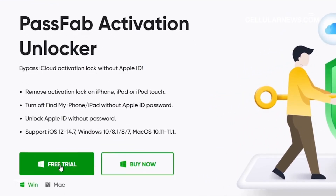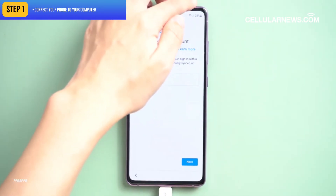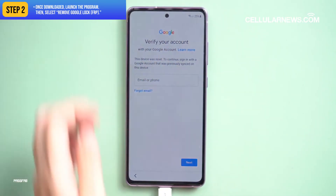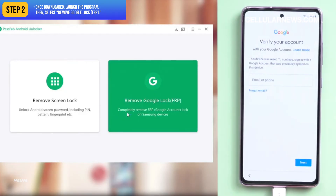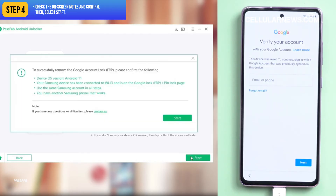While waiting for PassFab to install, connect your phone to your computer. Once downloaded, launch the program. Then select Remove Google Lock, or FRP. Select your phone's Android OS version. If you aren't sure, click on Don't Know the Device OS Version. Check the on-screen notes and confirm, then select Start.